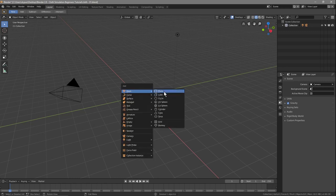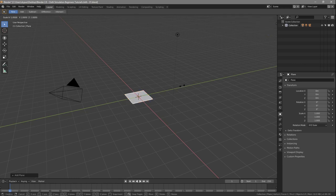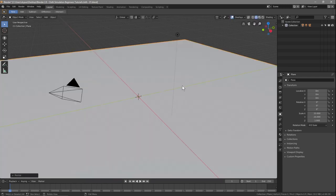Press Shift+A and insert a plane. We want to scale this plane on the X and Y only, so press S to scale, then Shift+Z, and type in 20. That will scale it up by 20 on the X and Y axis only, as you can see reflected in the scale values.